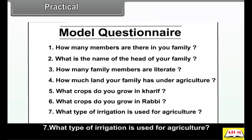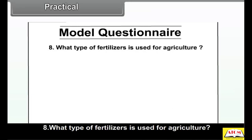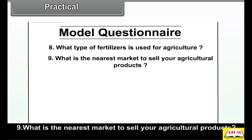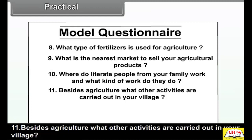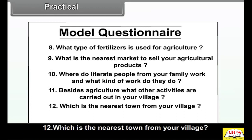What type of irrigation is used for agriculture? What type of fertilizers are used for agriculture? Which is the nearest market to sell your agricultural products? Where do literate people from your family work and what kind of work do they do? Besides agriculture, what other activities are carried out in your village? Which is the nearest town from your village?